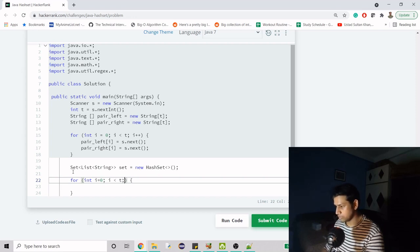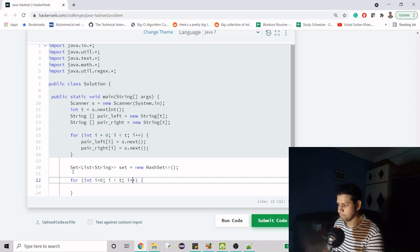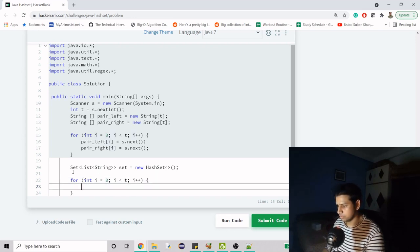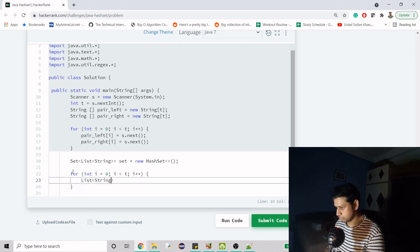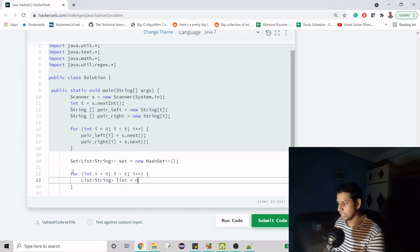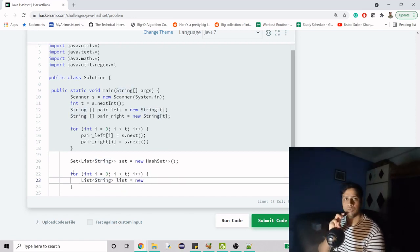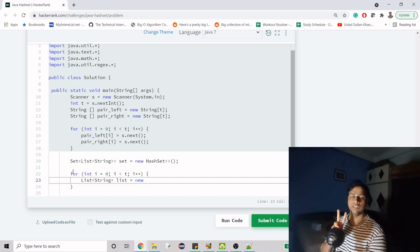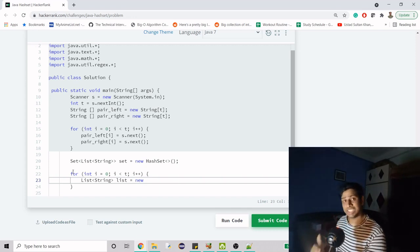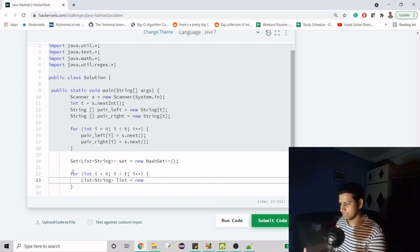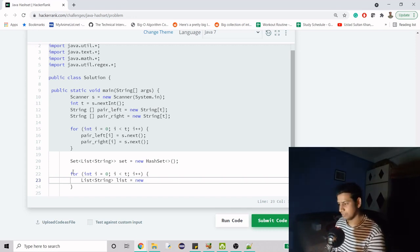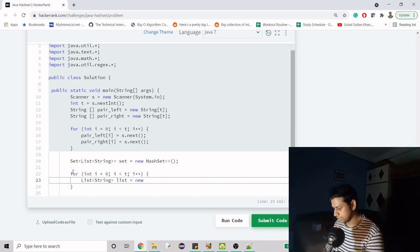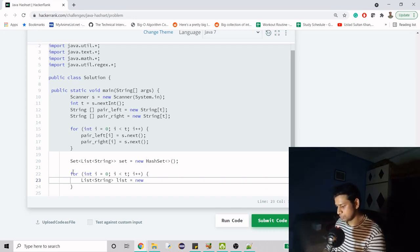We know there are going to be t lines. What we have to do is first create a list here. I'm creating a list that will hold only two values - first name and last name for the current iteration. Then I'm going to keep each list inside my set, and I'll explain why.